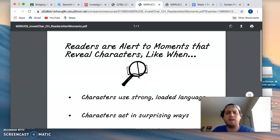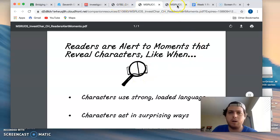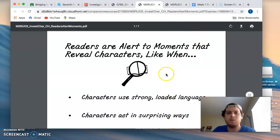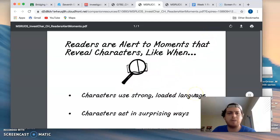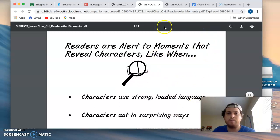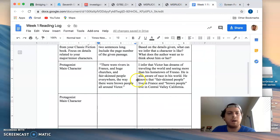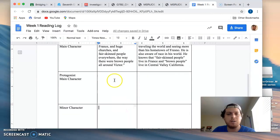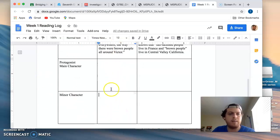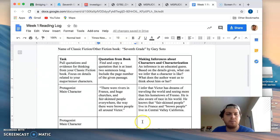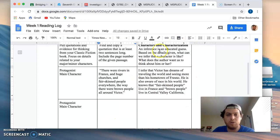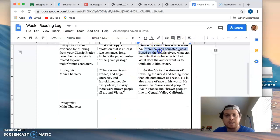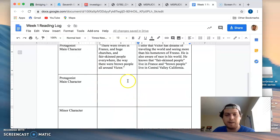The ones that could help you more at this moment, but I will link the other one, is this one. It says readers are alert to moments that reveal characters, like when. So in your reading log, I'm asking you to find quotations from your book that reveal something or imply something about your character so that you can make an inference. You can make a guess about something that is not just told to you outright.